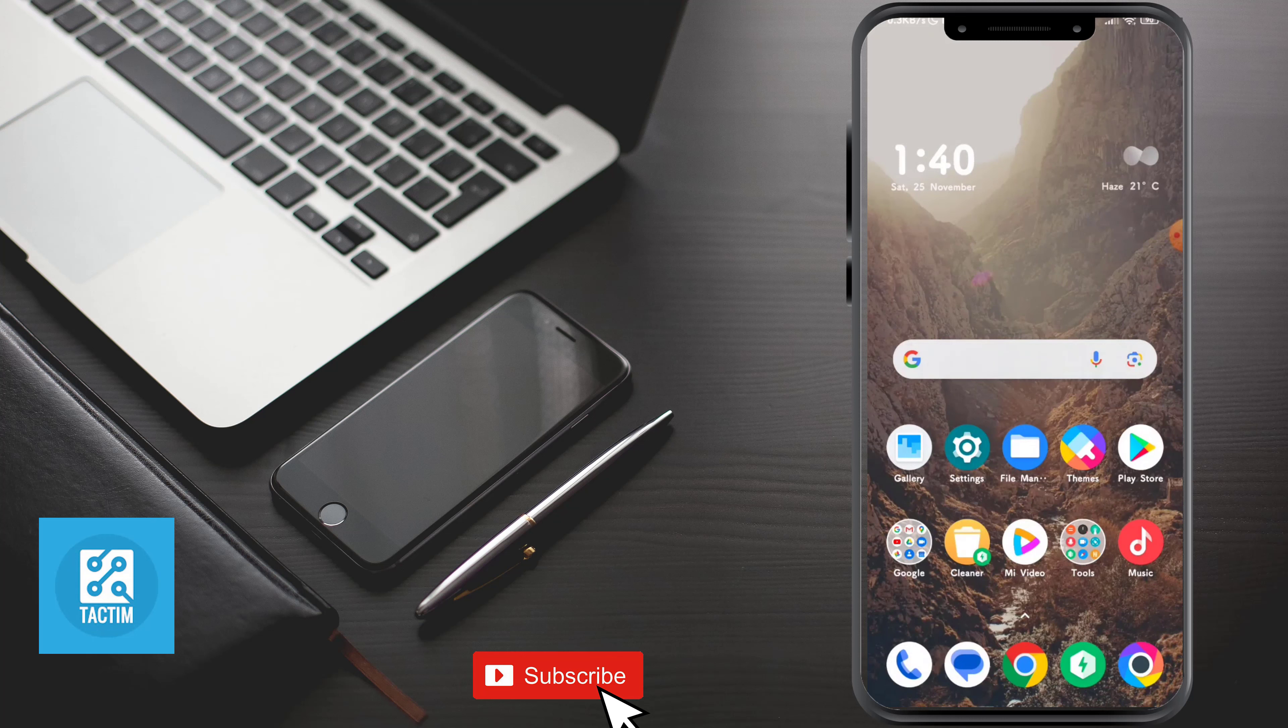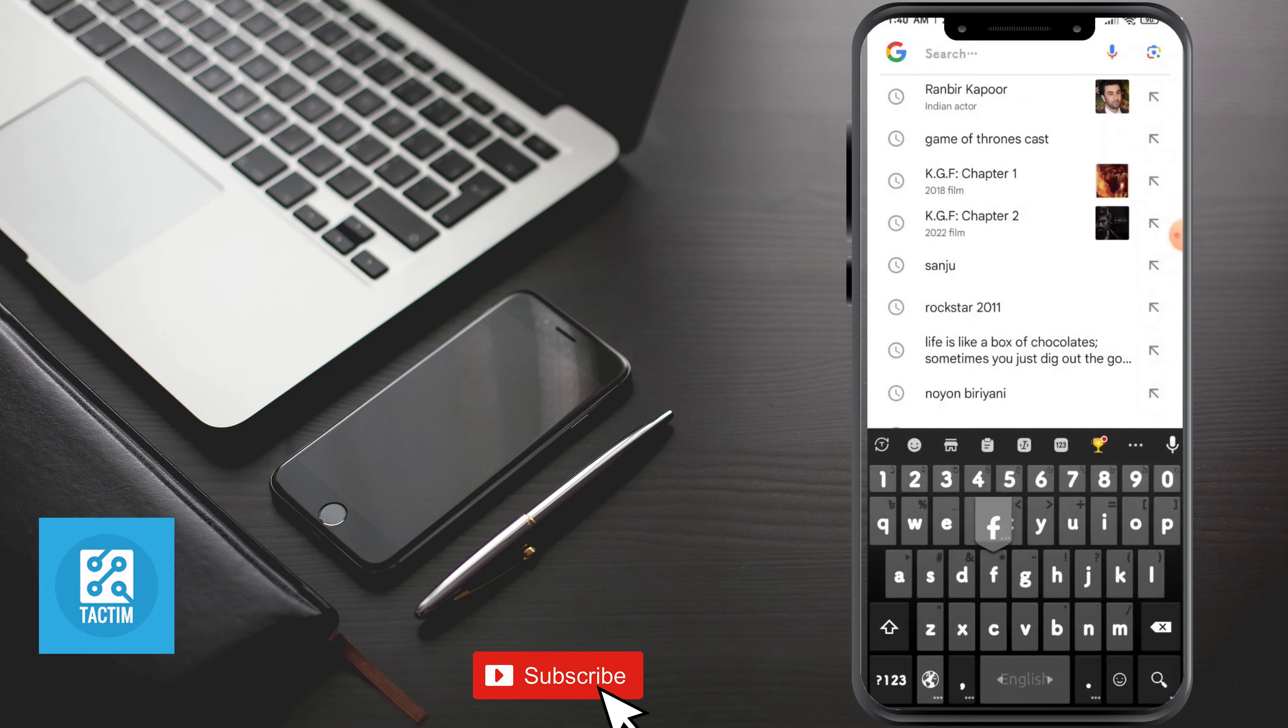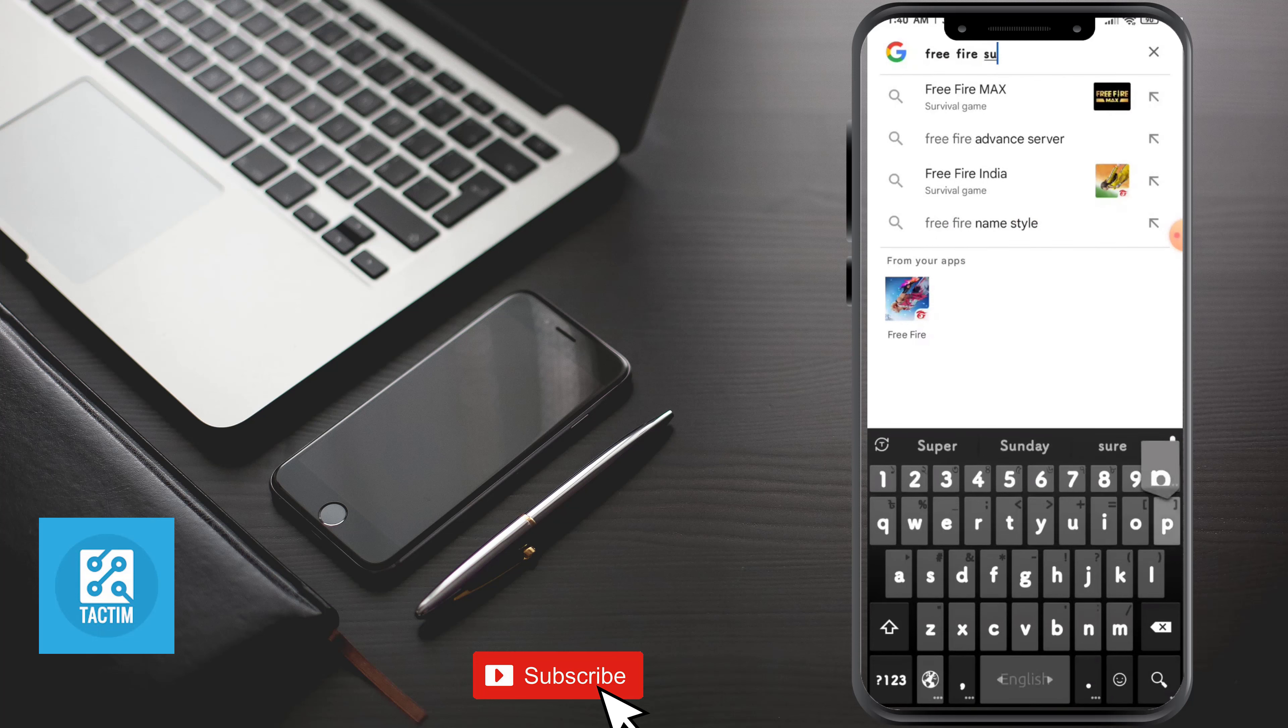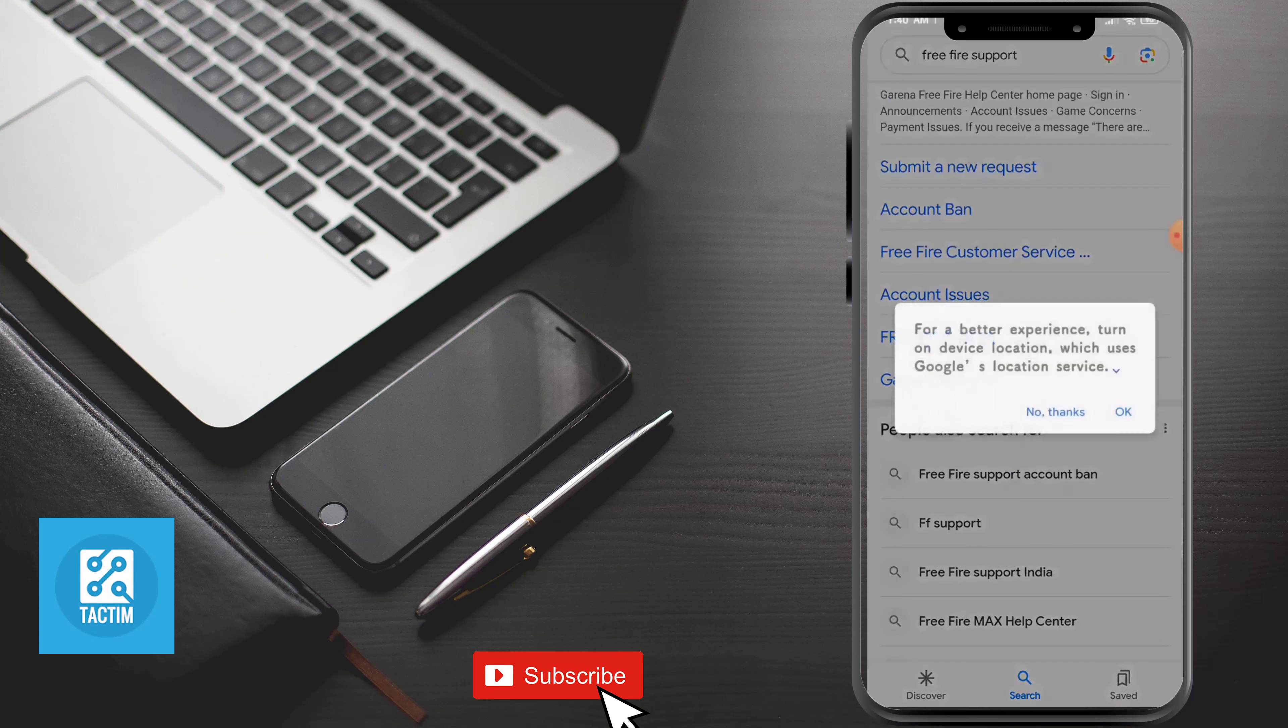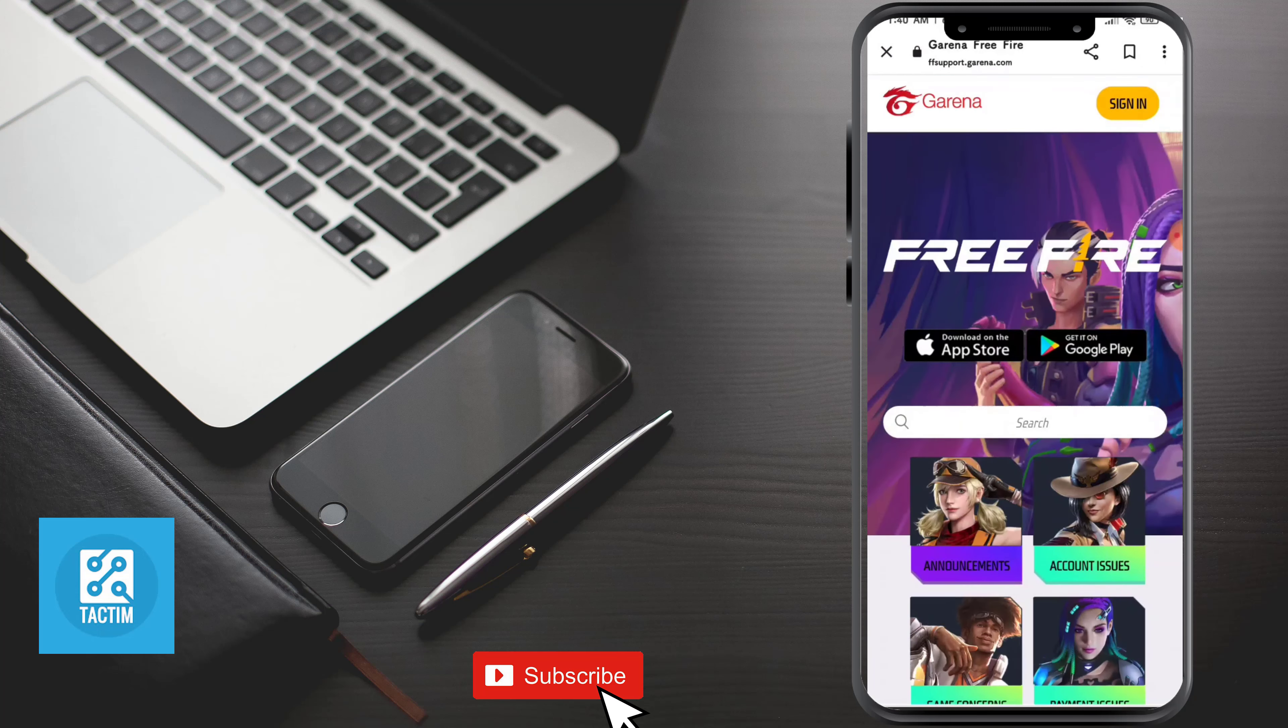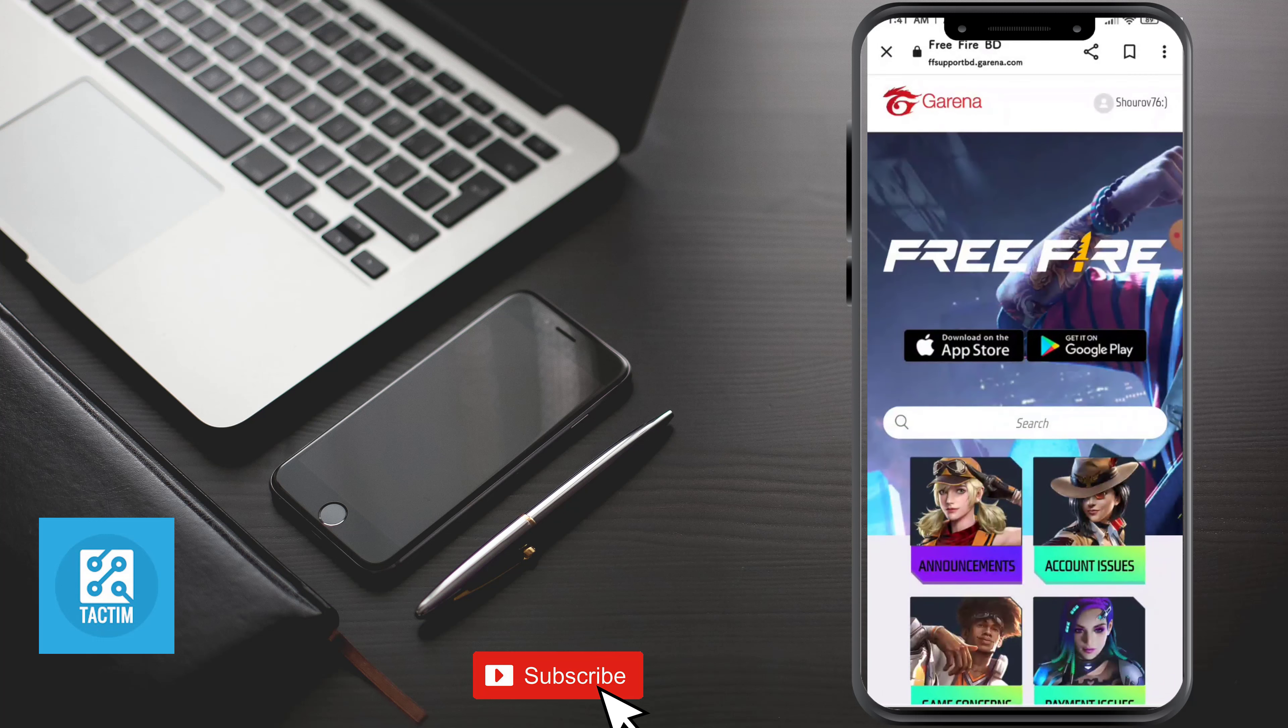You can do it by the help of Free Fire support. For that, go to Google or any browser and search for Free Fire support and just go to this first website. We need to sign in here.